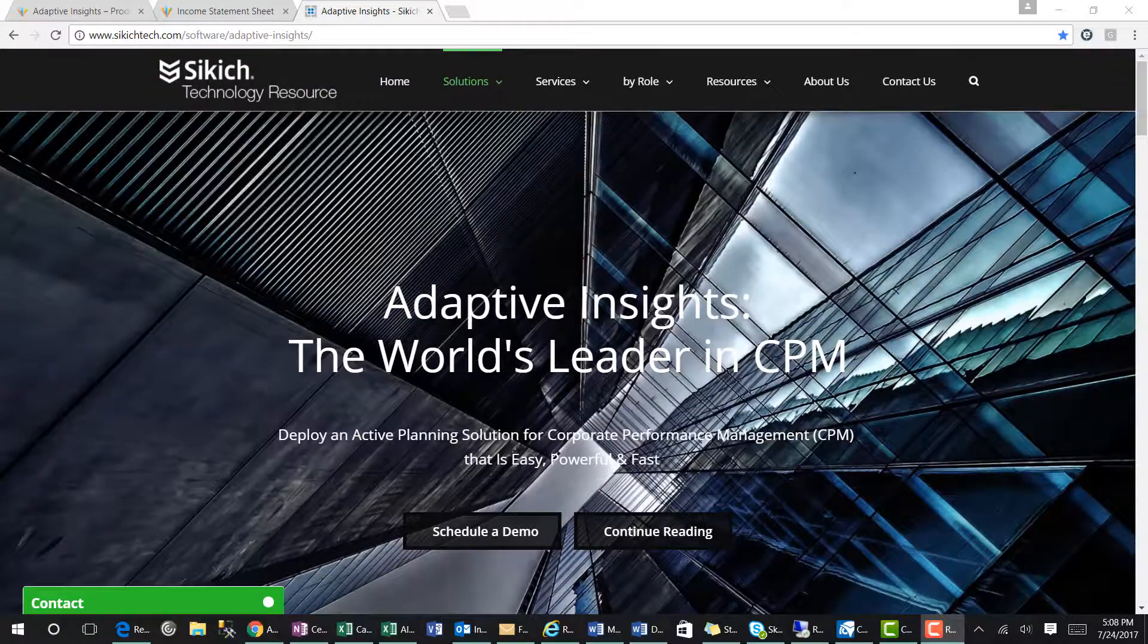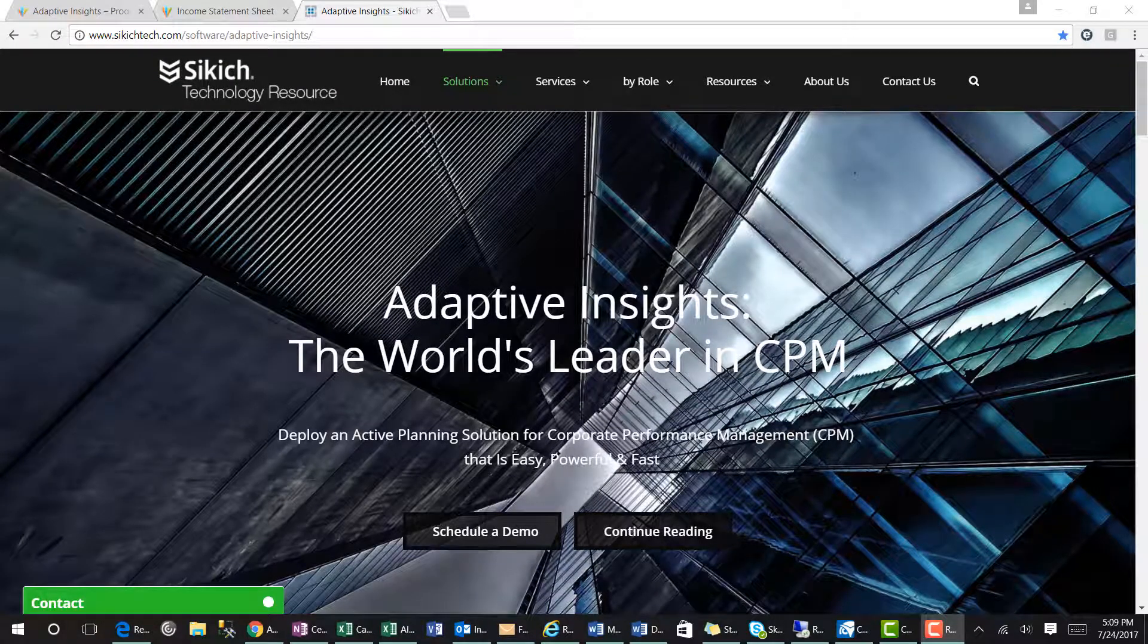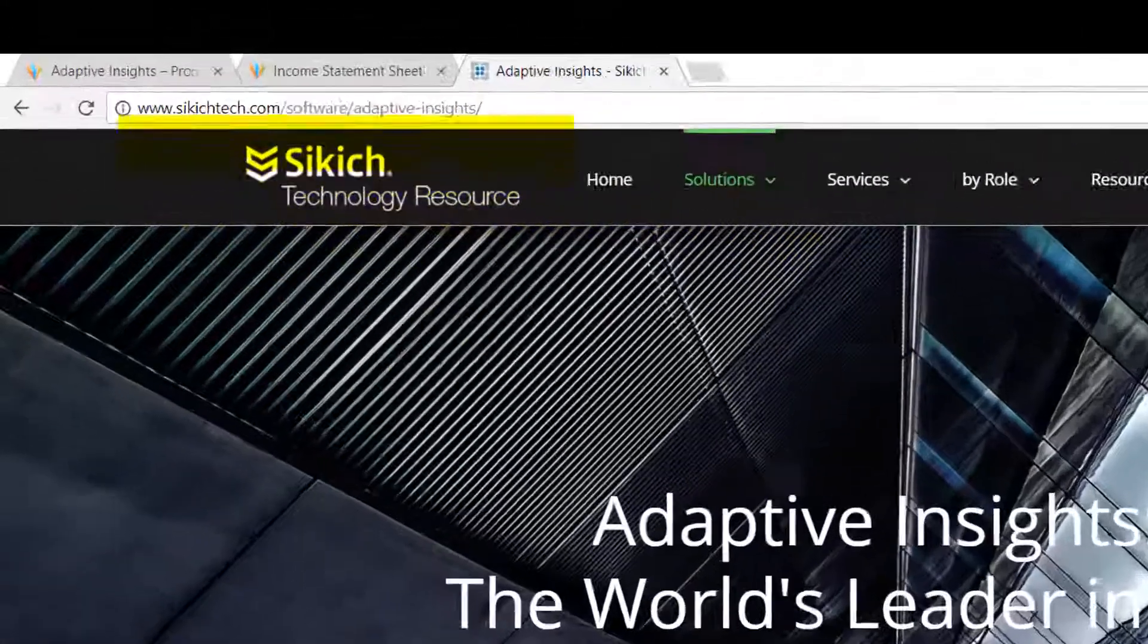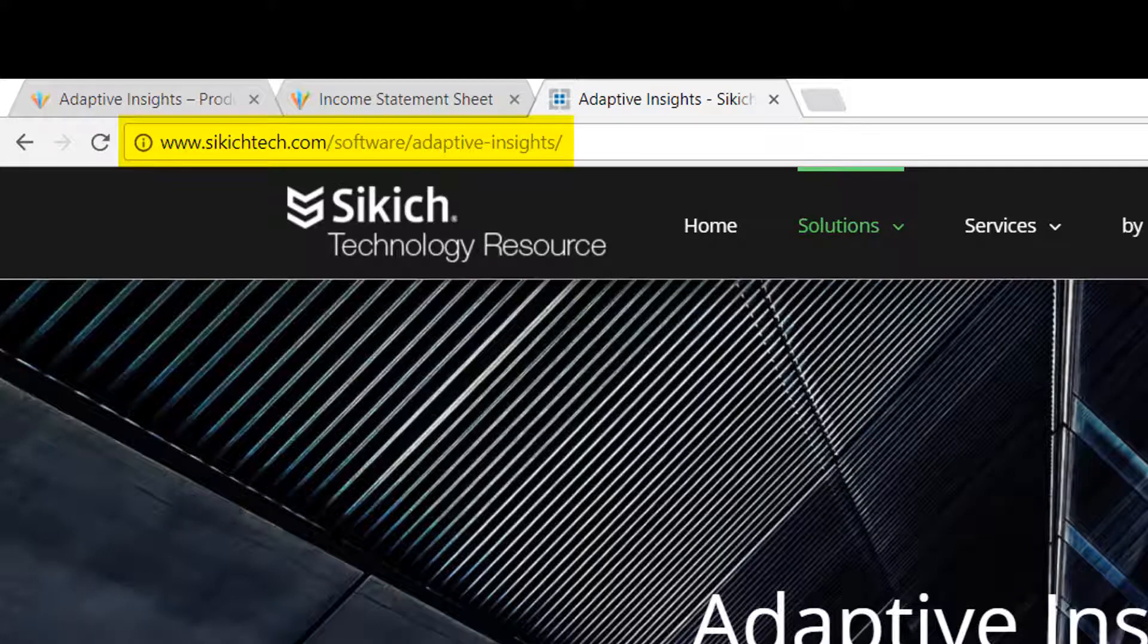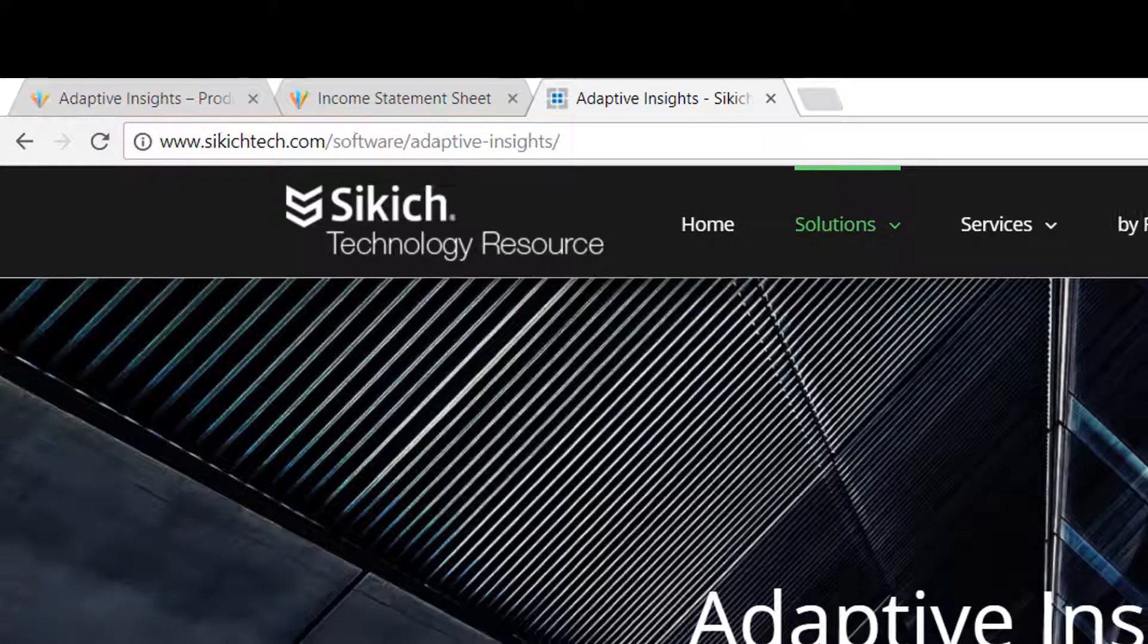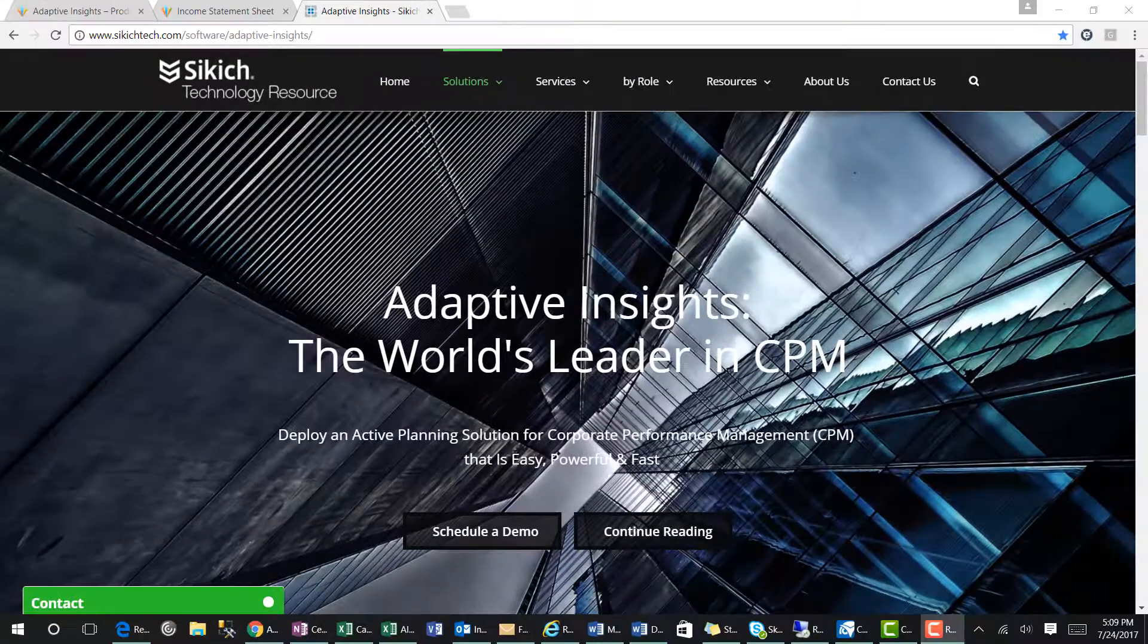For more information, please visit our website at www.sikichtech.com backslash software backslash adaptive dash insights. Thank you.